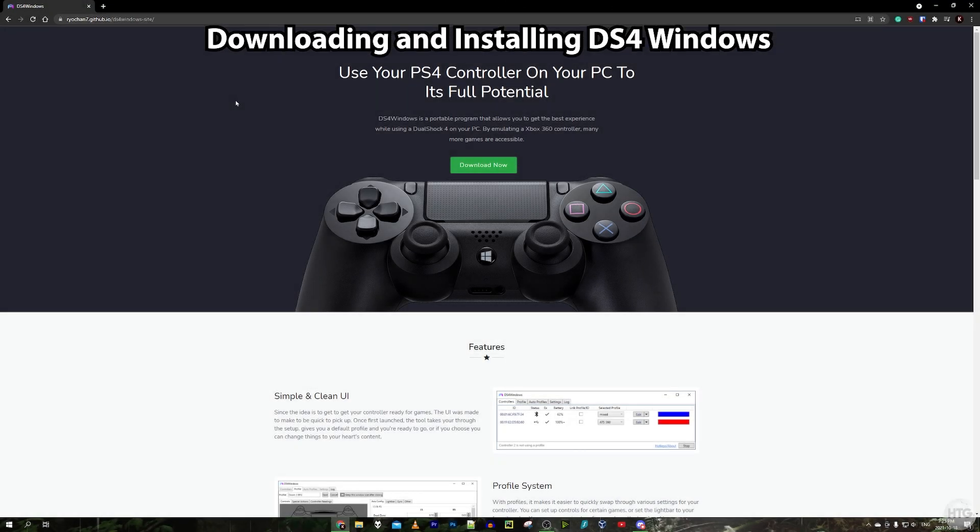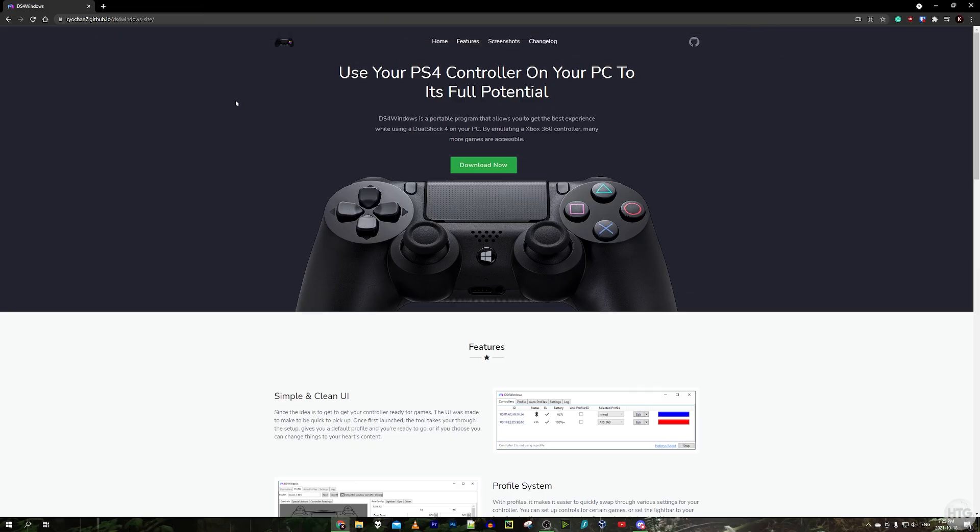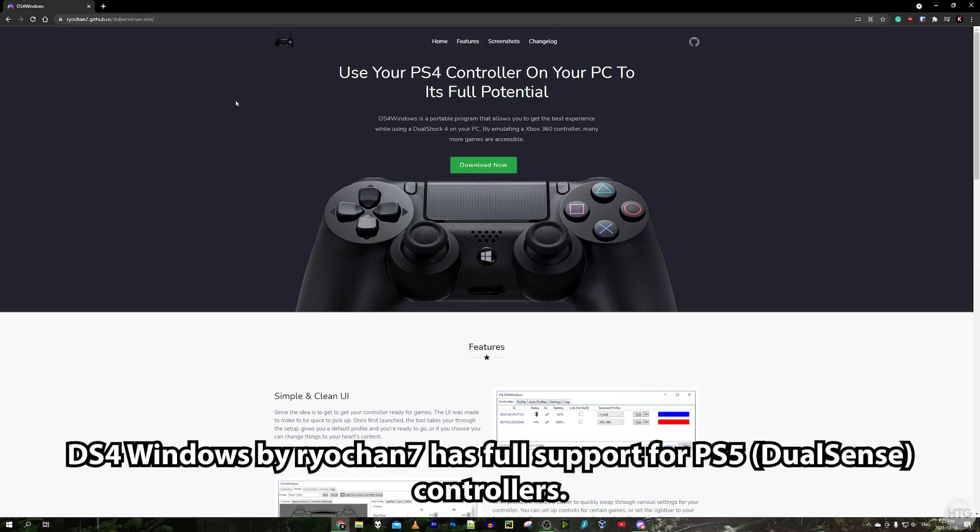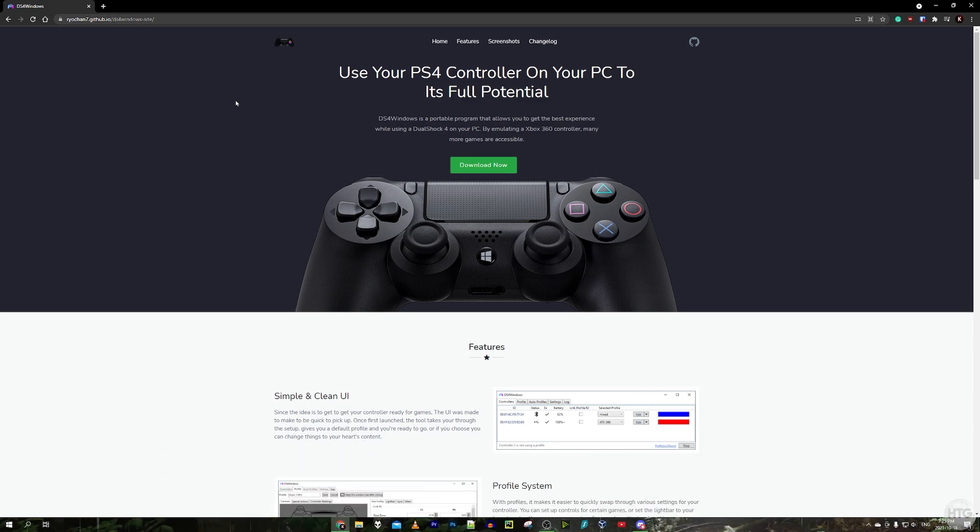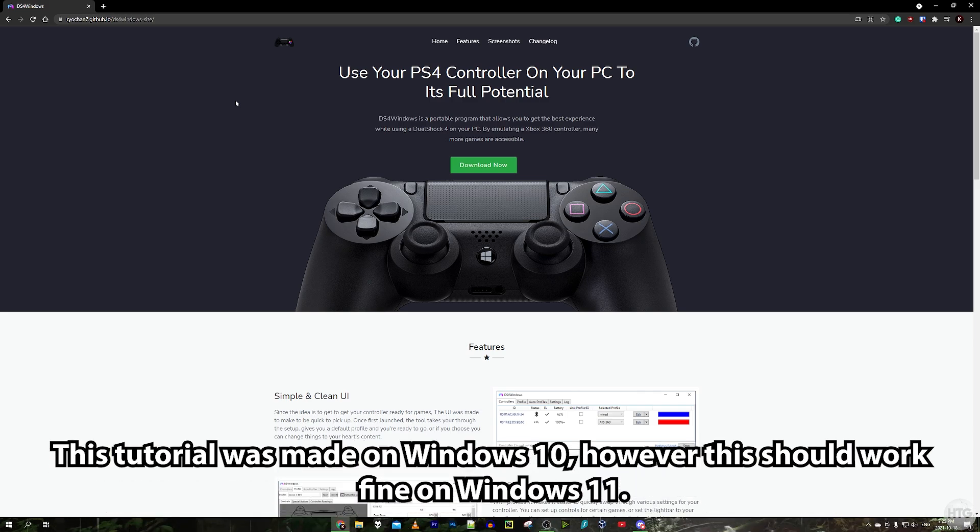We're going to begin by downloading and installing DS4 Windows. DS4 Windows is basically the program we're going to use to give our PS5 controller functionality on our PC. It basically tricks Windows into thinking that our PS5 controller, which isn't supported on Windows, is actually an Xbox 360 controller which has full support on Windows.